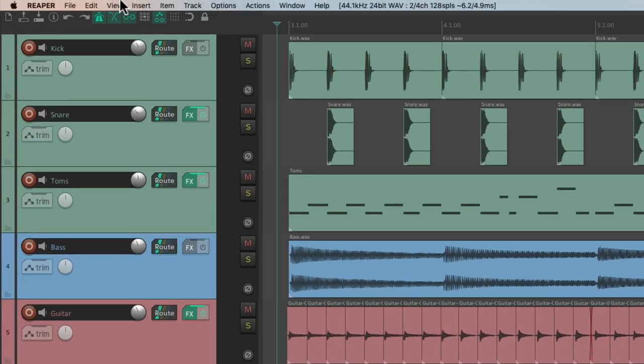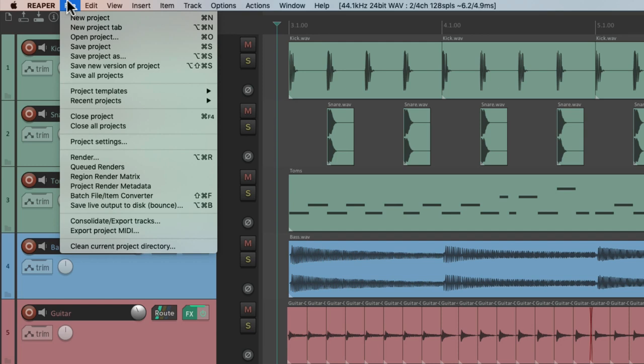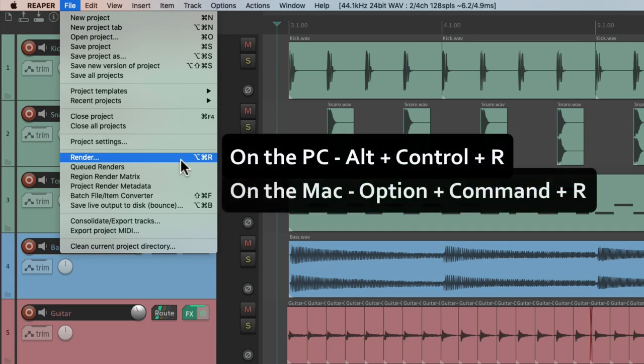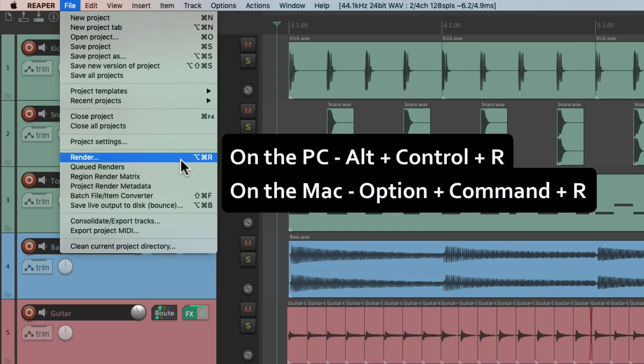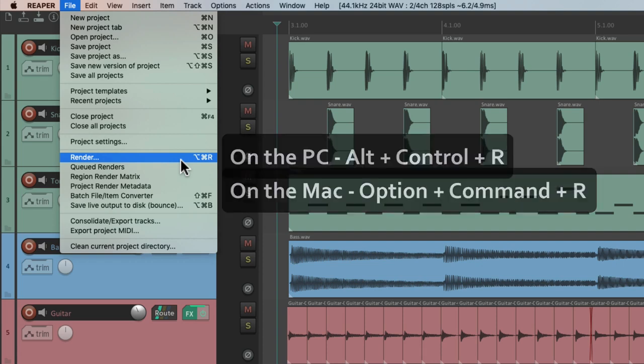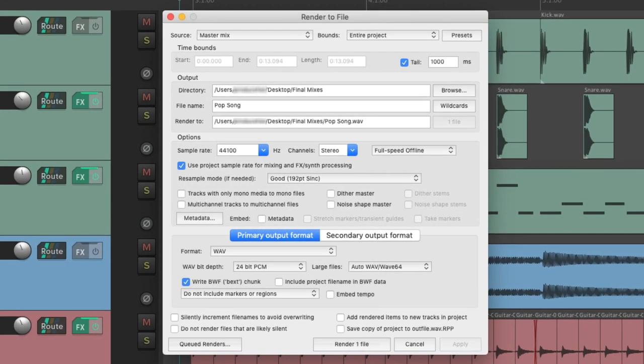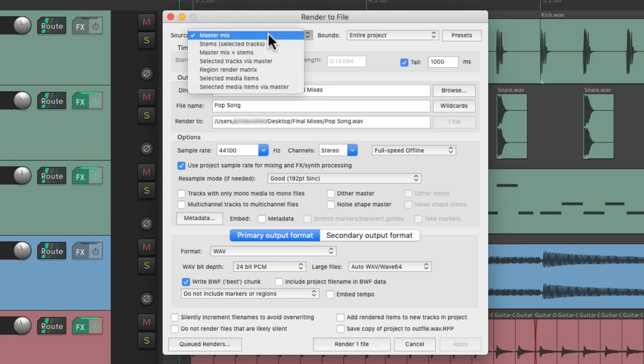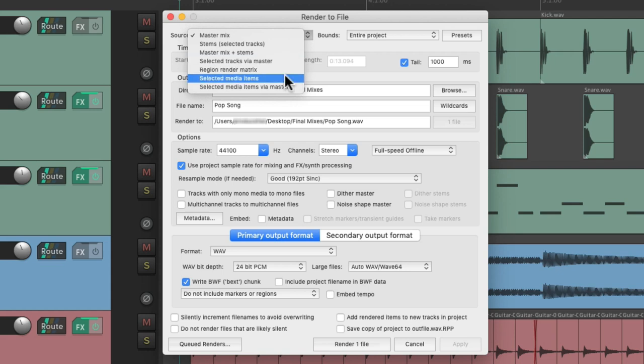So I want to create a final file I can share or upload so other people can hear my track. We're going to go up to the File menu and choose Render, or use the keyboard shortcut. On PC it's Alt-Control-R, and on Mac it's Option-Command-R. That opens up the Render window. We can choose the type of rendering we want to do. It defaults to master mix, but we could also create stems or media items in this window.